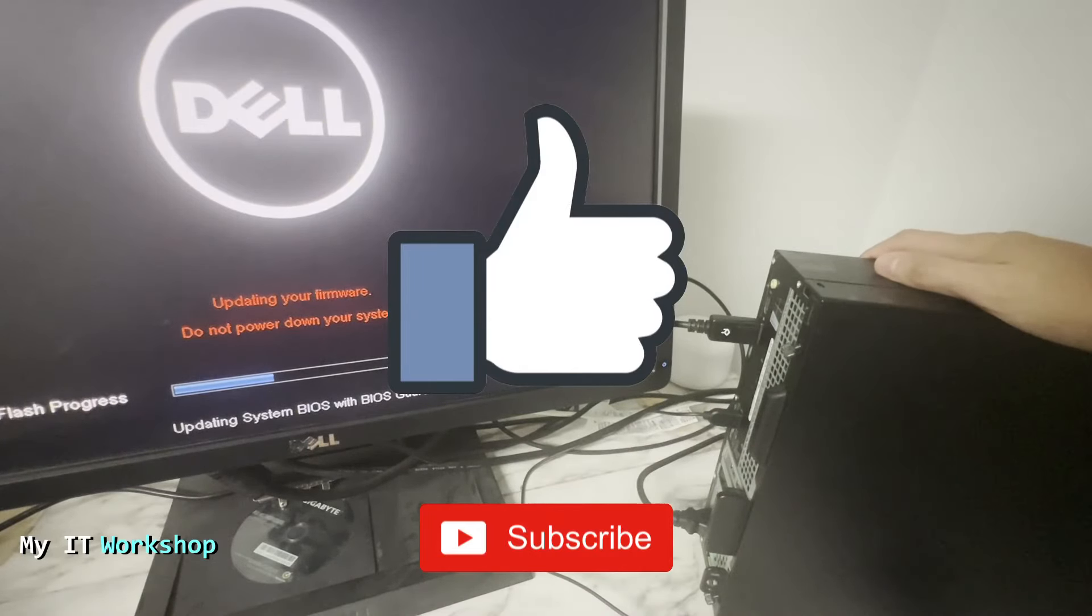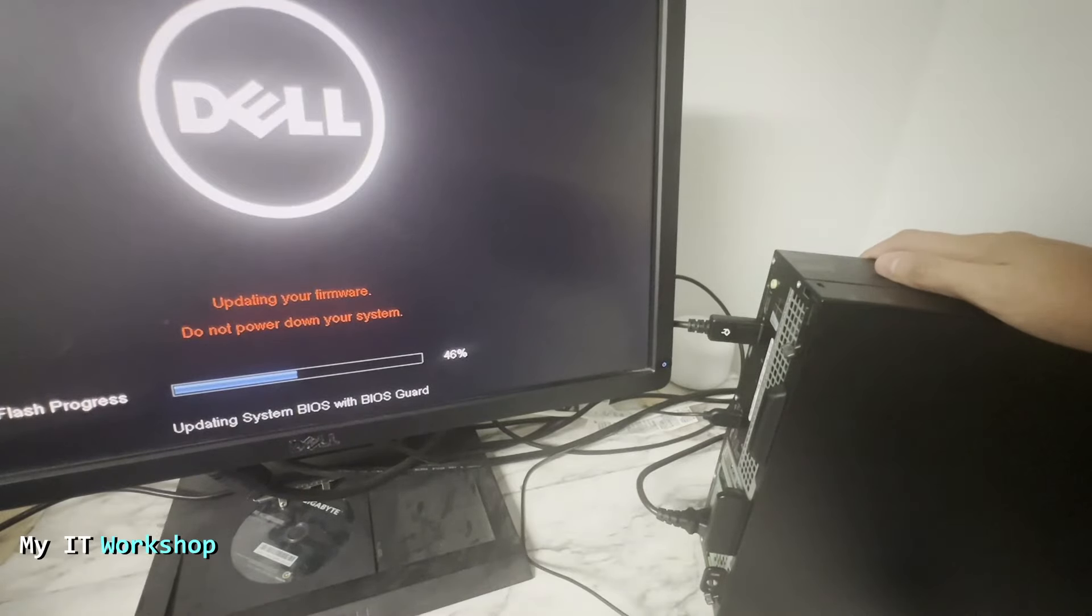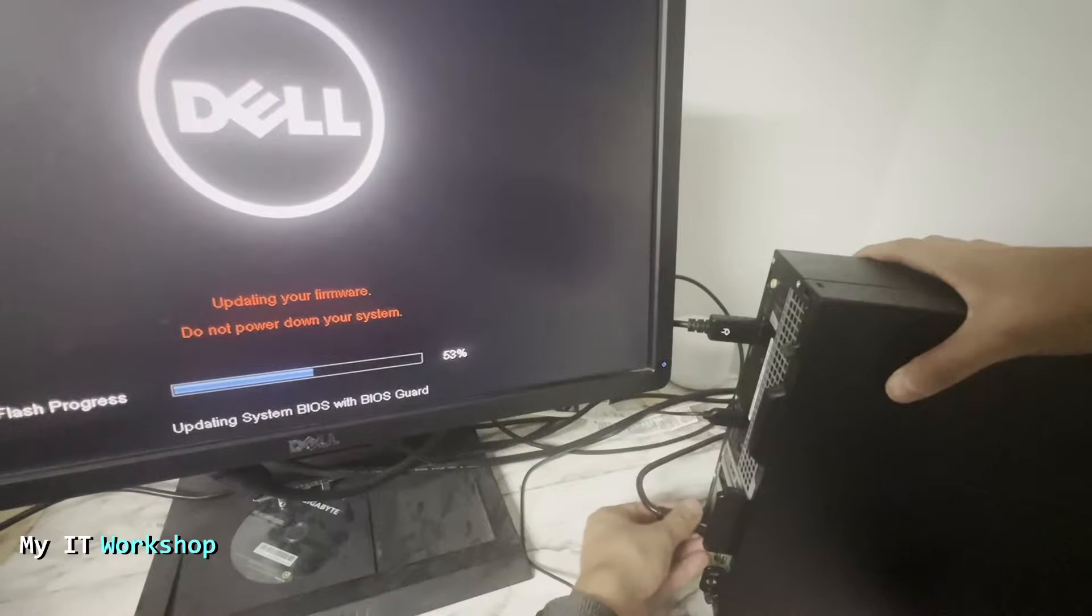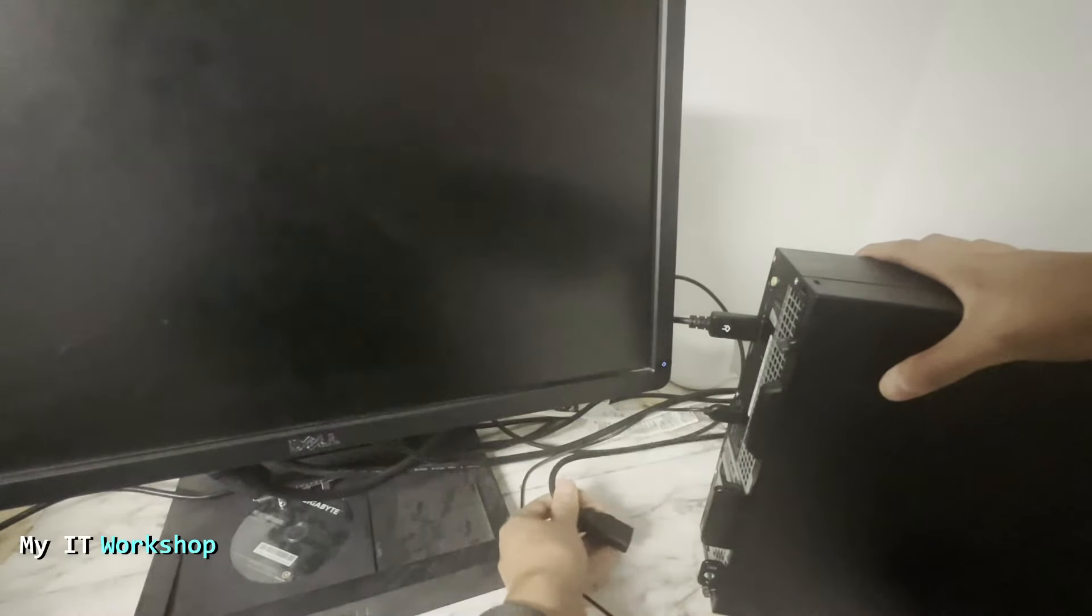Now as you can see it's at 47%, 48%, and now we're going to interrupt the process. I'm going to disconnect it from the power, just like that.